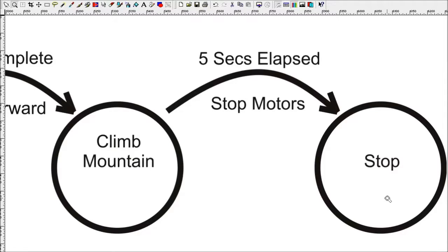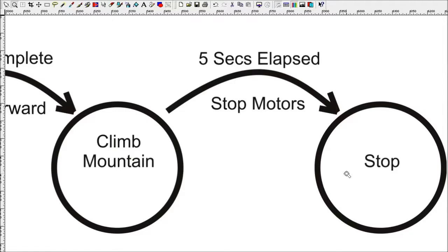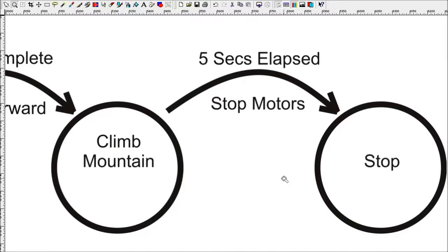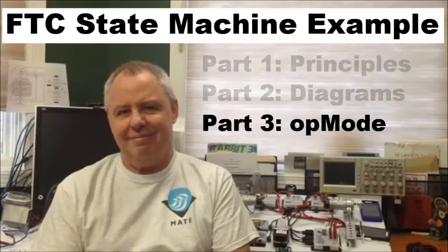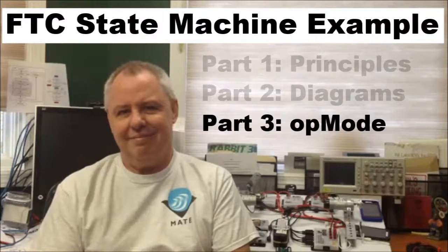So by transitioning through from each of these states from one to the next, it will go through the entire autonomous sequence implementing various travel methods, either fixed speed, fixed power, path planning, and it will use various sensors. To see how we implement this, we're going to jump to the third segment of this tutorial, which is discussing the actual op mode code.